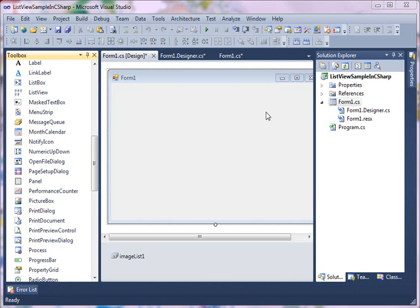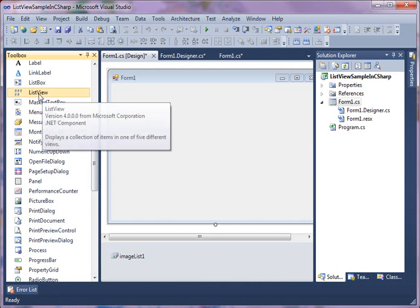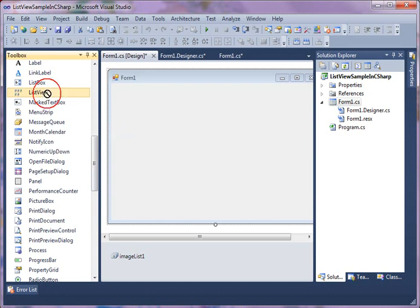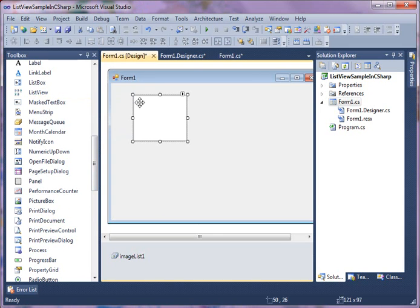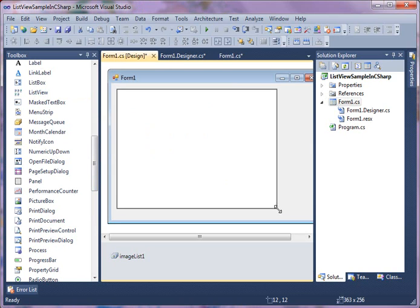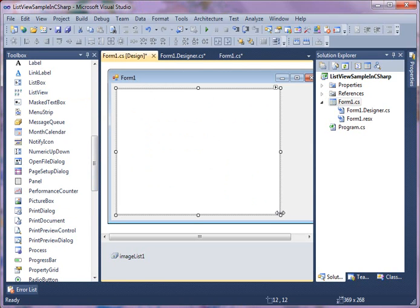Once your application is created, simply go to the toolbox and drag and drop a ListView control from toolbox onto the form. After the control is added to the form, you can resize it and relocate it wherever you want to move it.